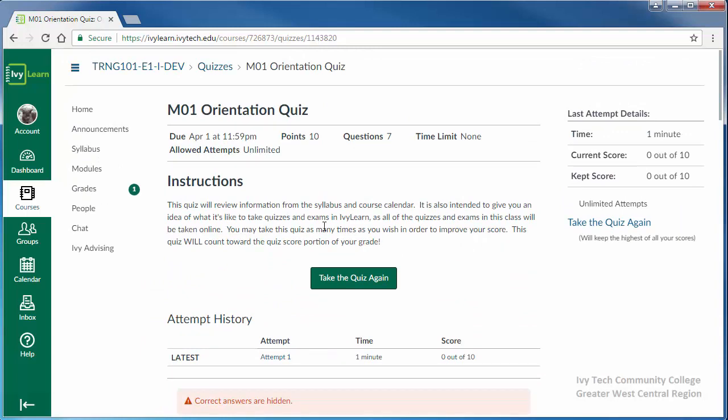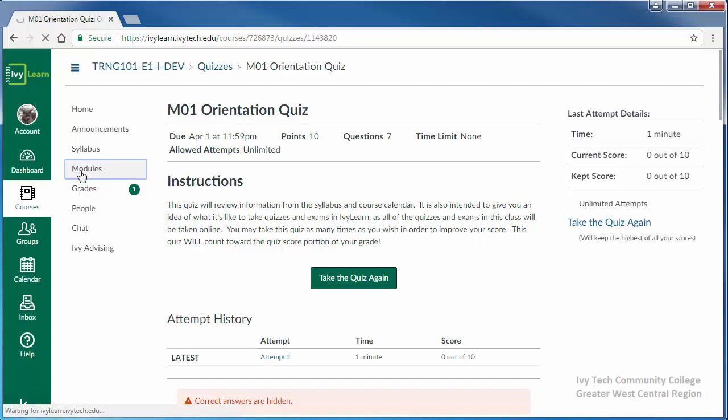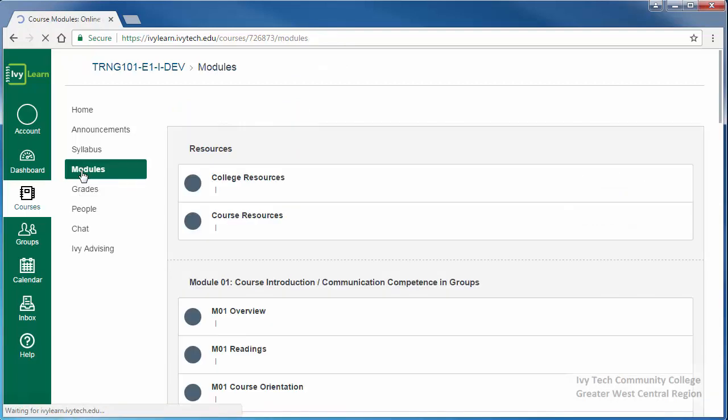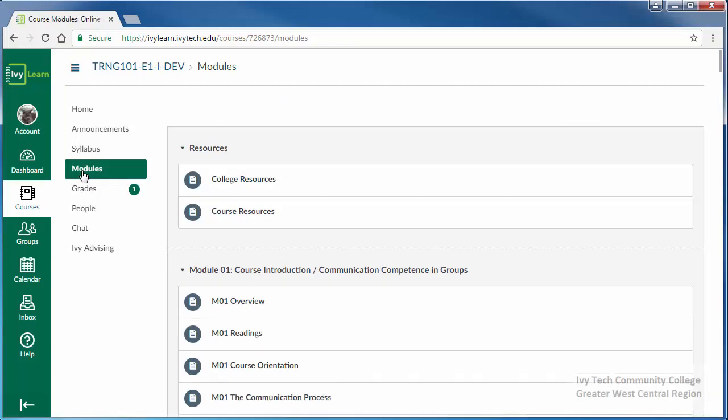Click the modules link on the course menu to return to the course content. If you would like to view your quiz scores and feedback at a later time, you can do that by going to the grades area.